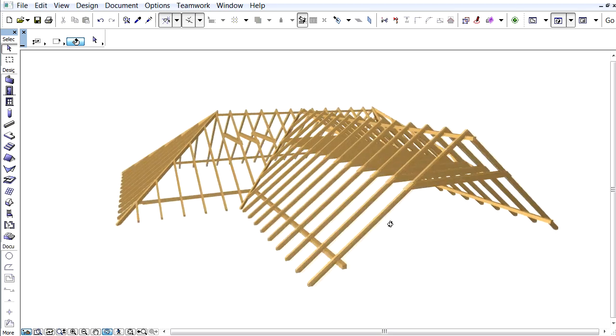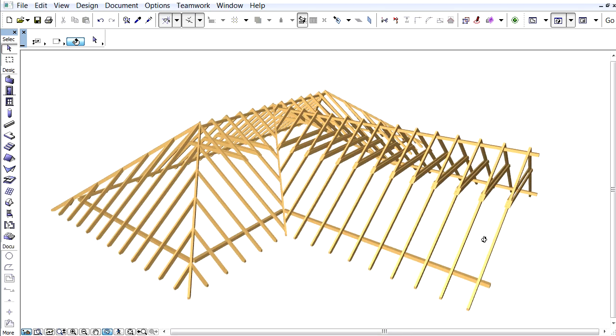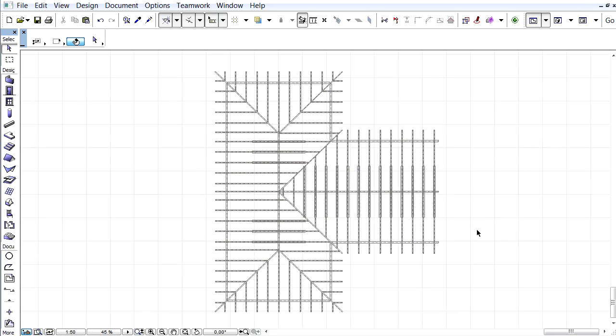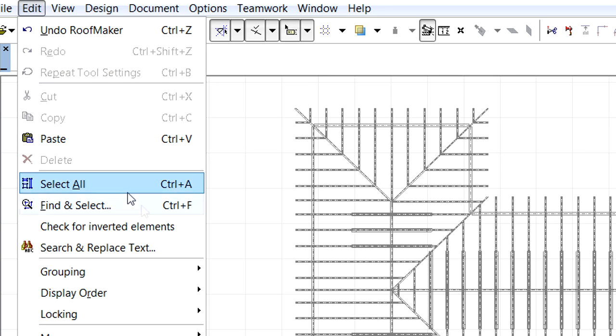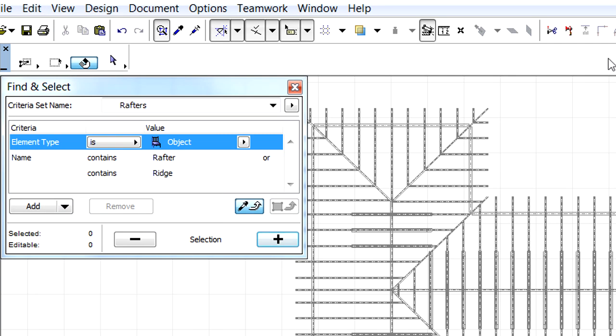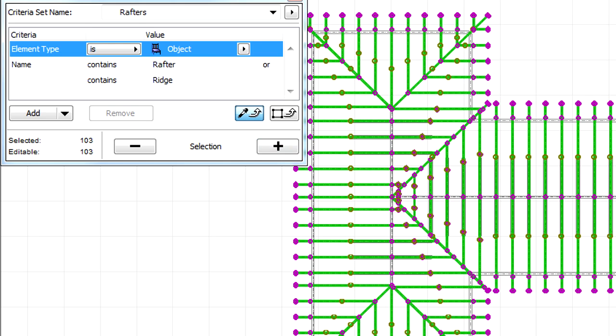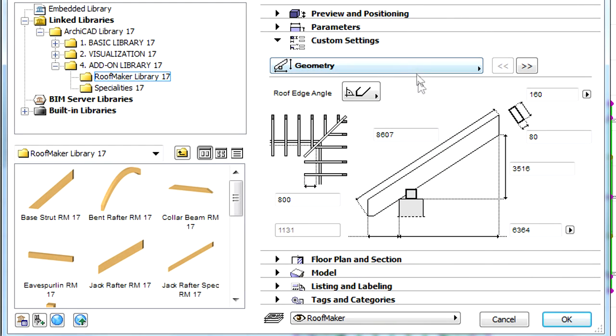Let's display the structure in the 3D view. Let's open the Find and Select dialog from the Edit menu and create a selection criteria using a rafter element with the help of the Smart Cursor. Let's select all the rafters in the 3D view with the help of the Plus button and open their Settings dialog.